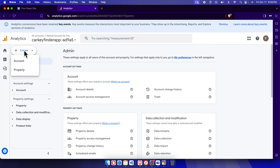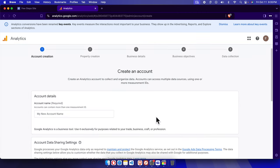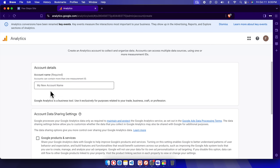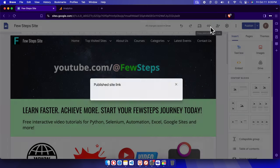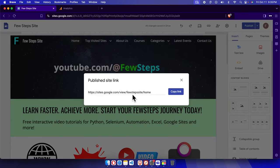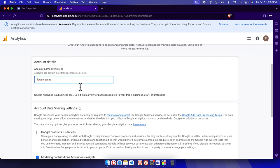I'm going to choose Account and it will bring up the account details form. It is asking for an account name. I'll visit our website, copy the website name from the link, and paste it as the account name. Note that one account can contain more than one measurement ID.